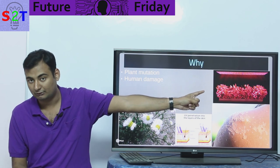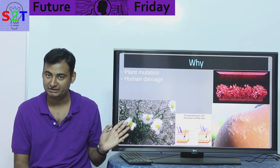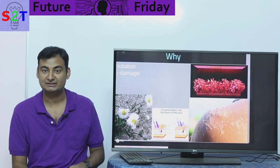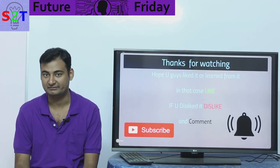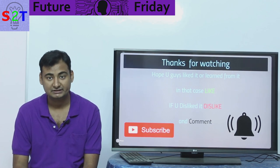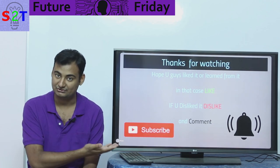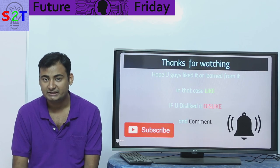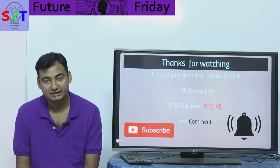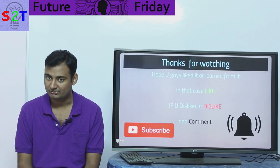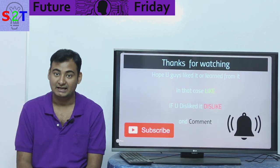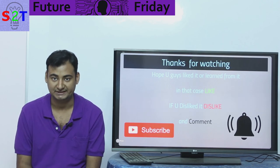So to protect humans, ensure plenty of vegetation, and avoid mutating plants, we have to build this mirror-based lighting system. This was my presentation on how to light habitats in space — specifically on the Moon or Mars. I hope you liked it or learned from it. Please subscribe, share it with your friends, leave a comment about what you want to see in the next episode of Future Friday, and as always, thanks for watching.